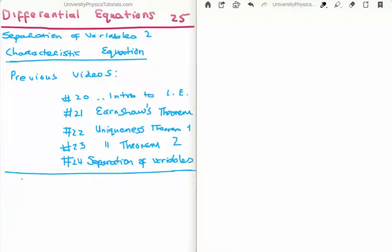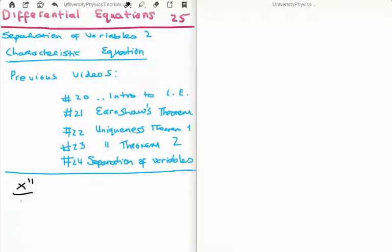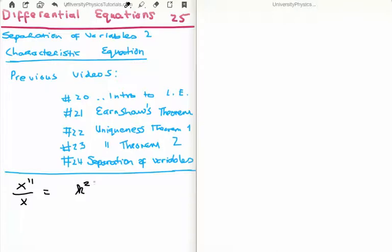In video number 24 we saw we could have ordinary differential equations that might look something like this: x double prime over x is equal to a constant k squared. When we spoke about separation of variables we would have called k squared a separation constant. We could leave it equal to k, but as we'll see later on in this video we call it k squared because later on we will always take the square root of the separation constant. For aesthetics we like to take the square root of a squared number so we just get back k. Also, we're going to have plus or minus k, which will give us different looking sets of solutions — exponential solutions versus trigonometric solutions, cosines and sines.